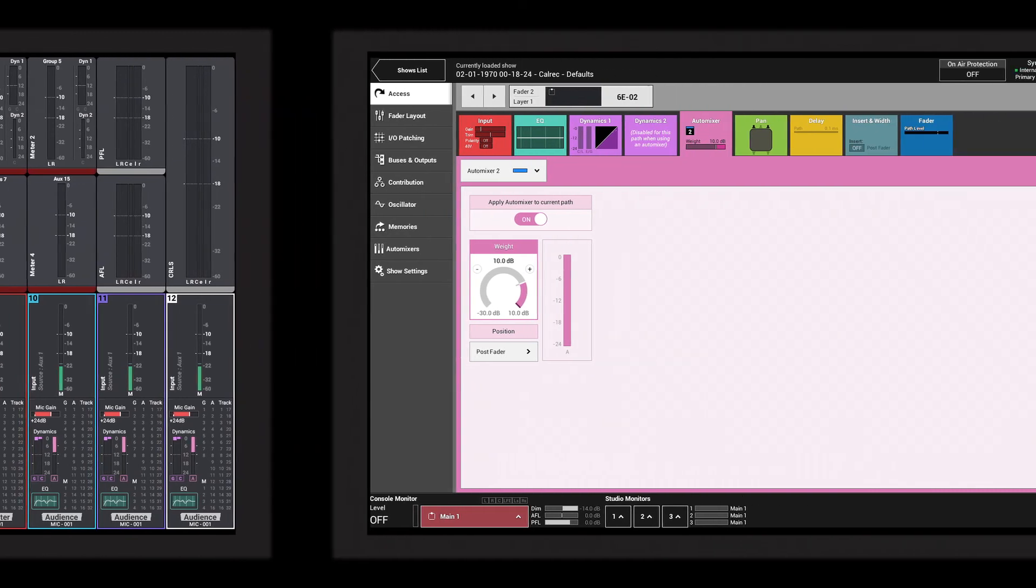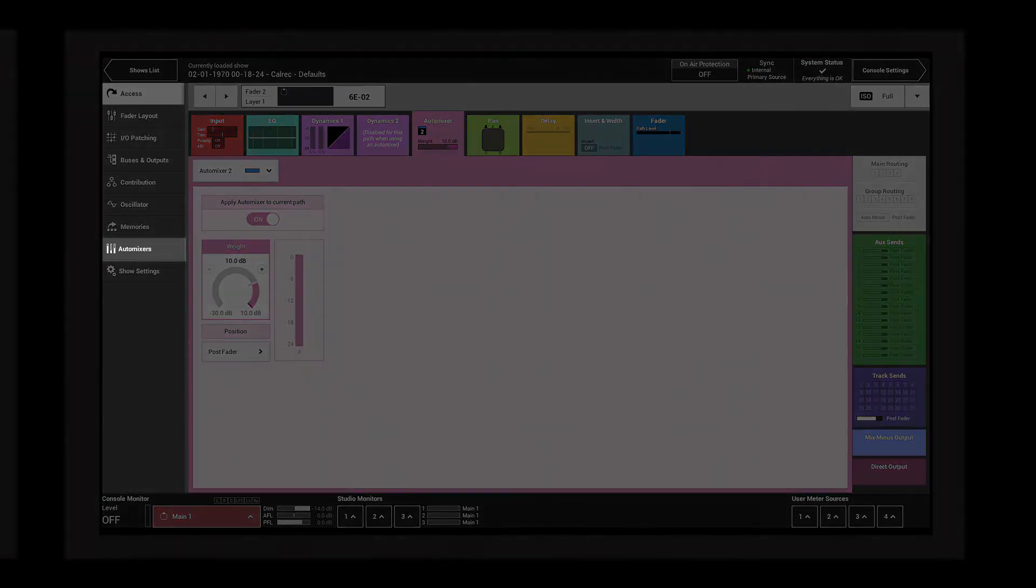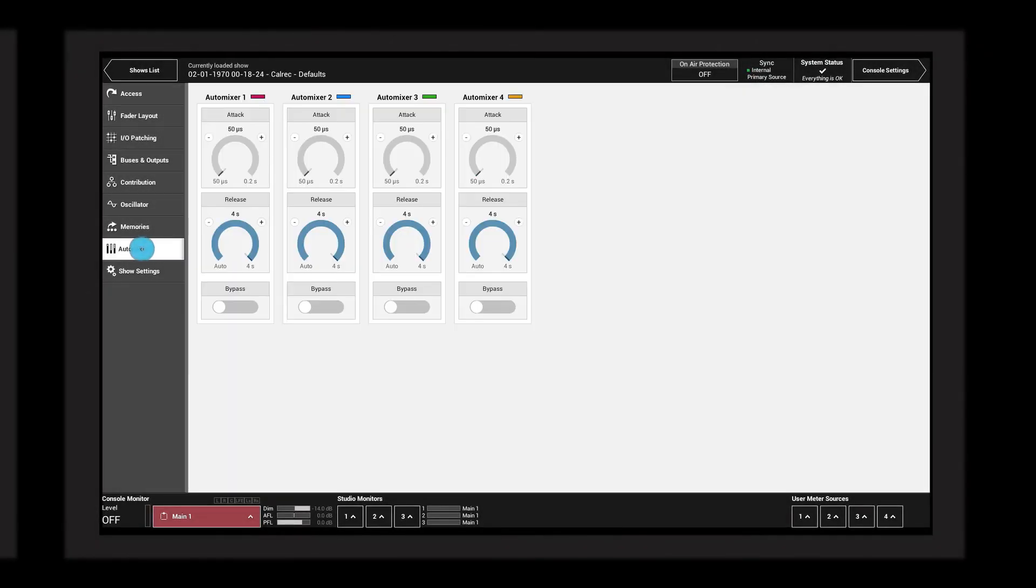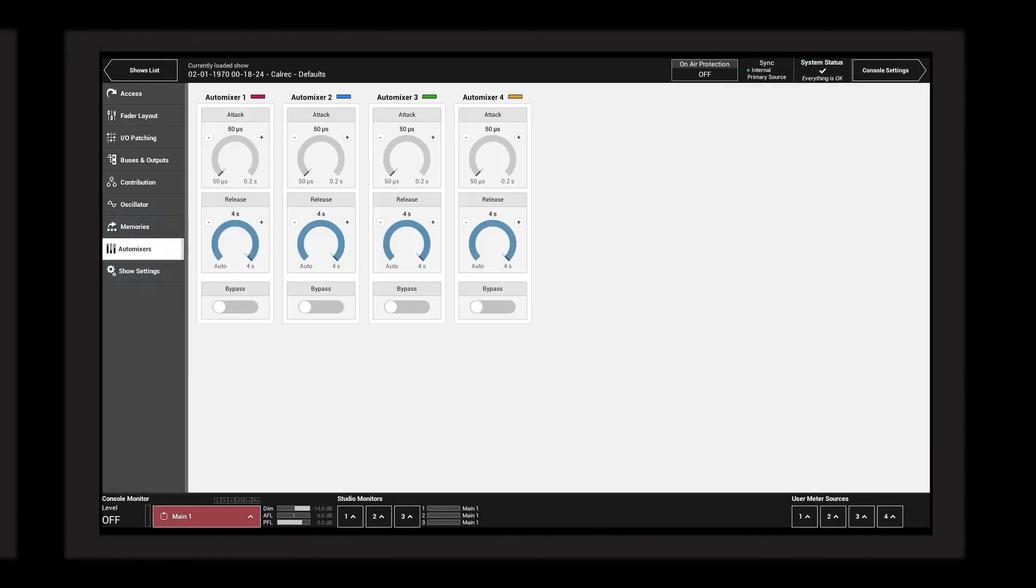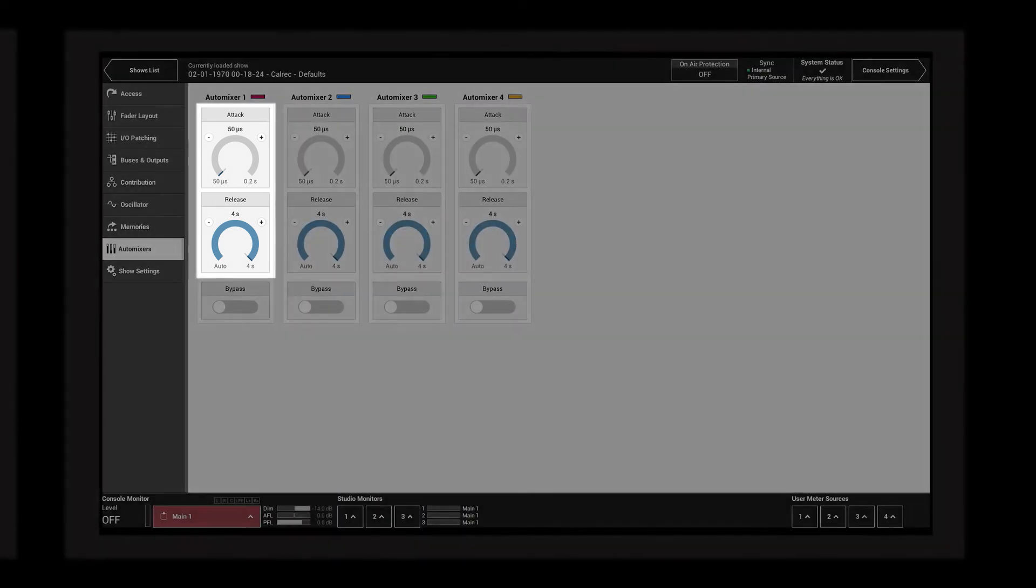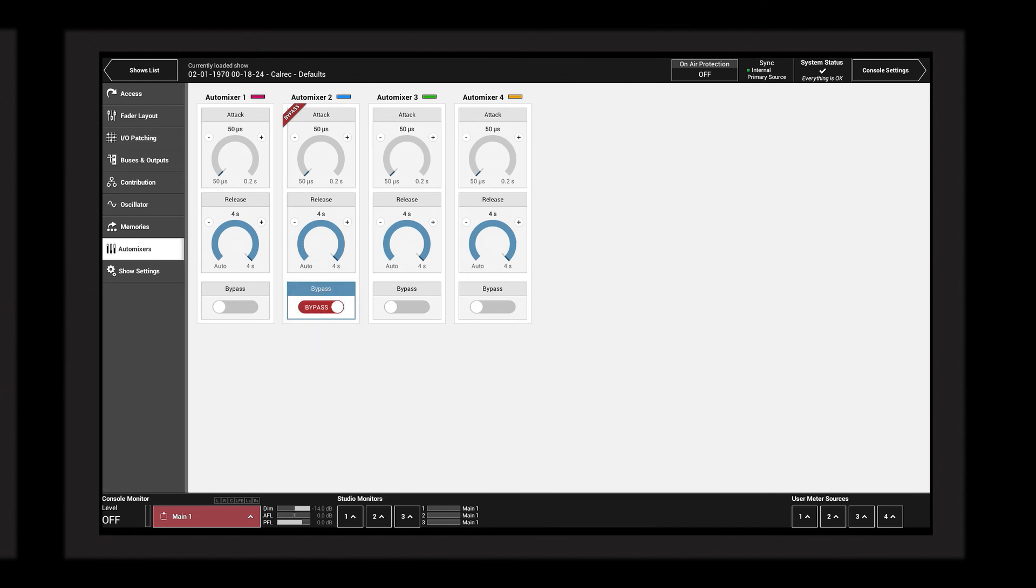General auto mixer controls are found in the auto mixer screen. The attack and release controls determine the time taken for the auto mixer to respond. Short attack and long release settings are typically used. The bypass switch bypasses the entire auto mixer module.